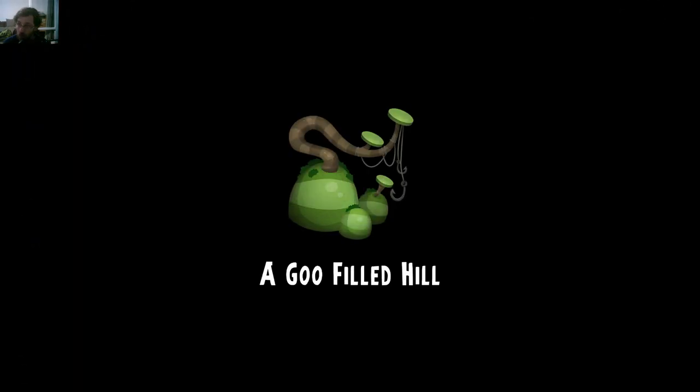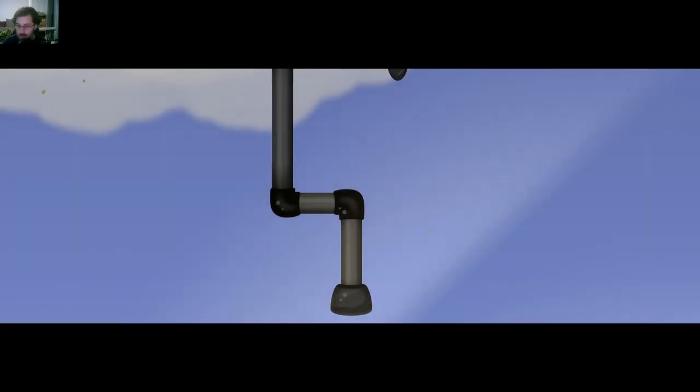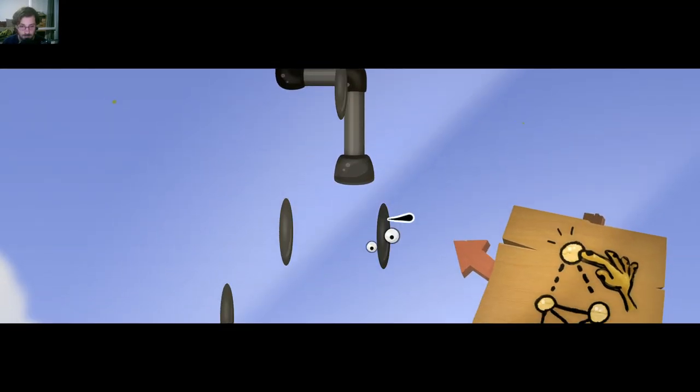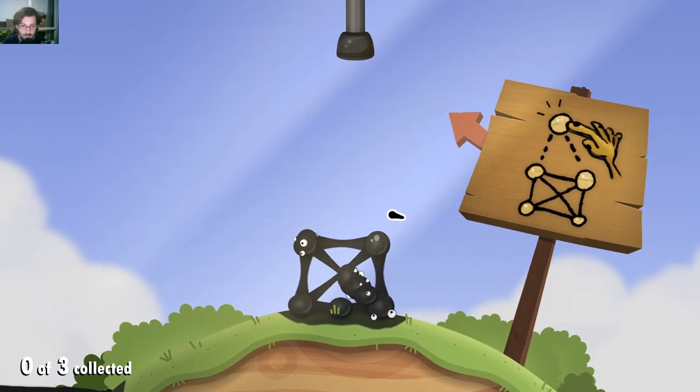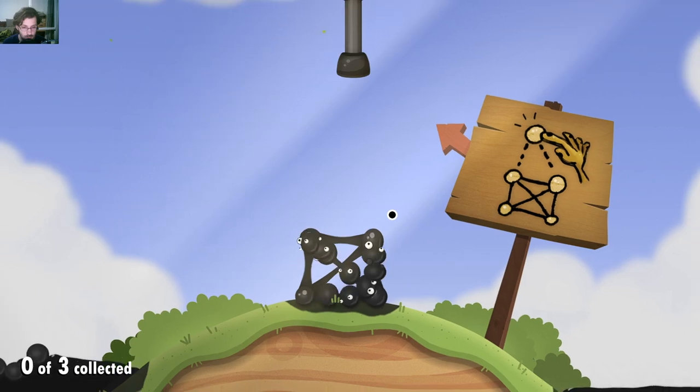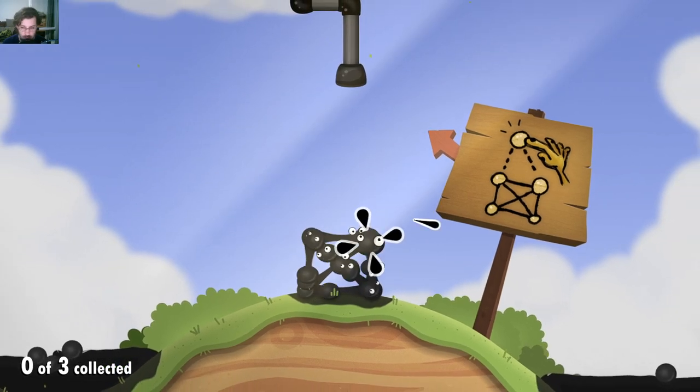Hey, Goo Filled Hill, well okay then. Oh, I think we lost them now.